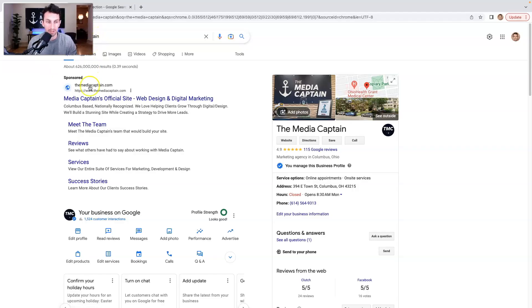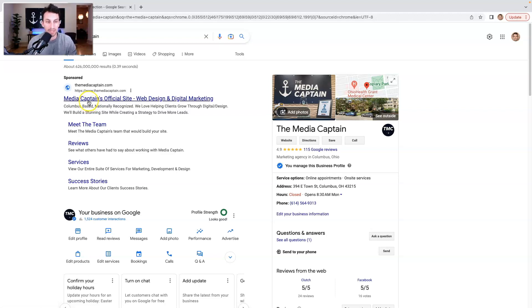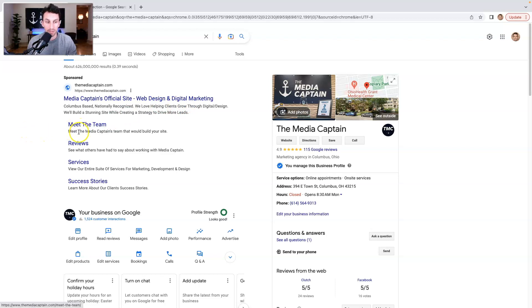For The Media Captain, here's just our branded advertisement for The Media Captain, Media Captain's official site, web design and digital marketing. Look how much extra real estate is there based off of the site links that come from Google PPC.